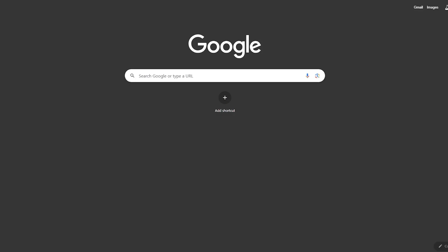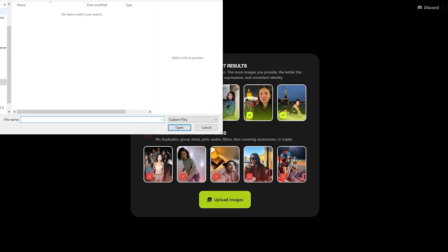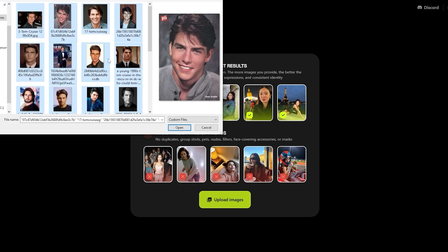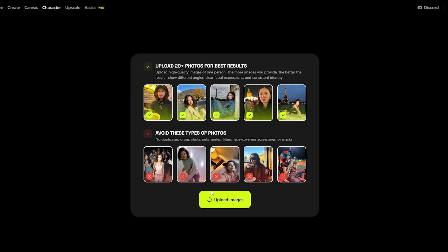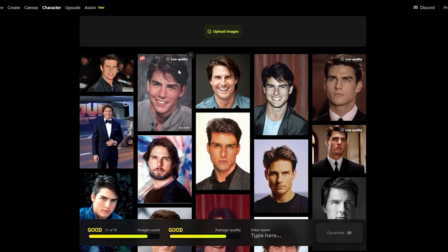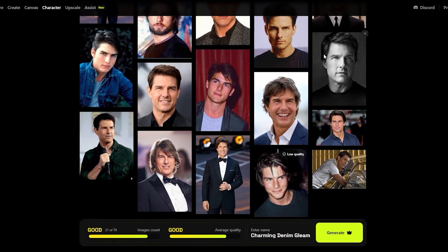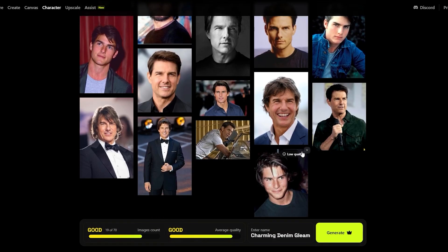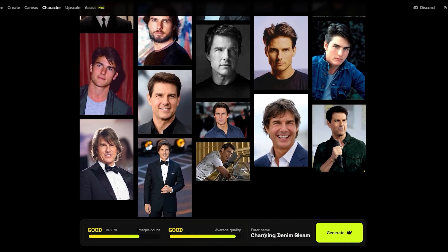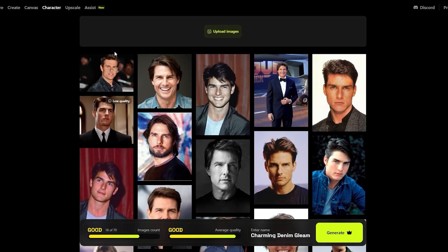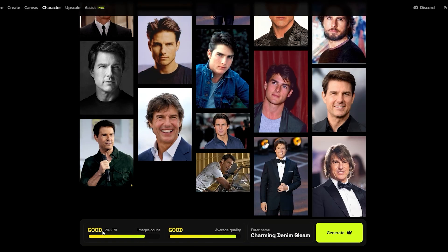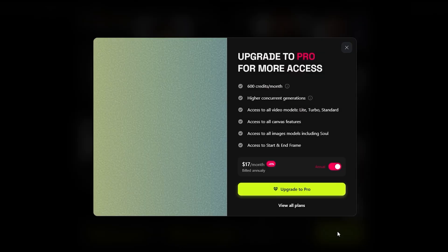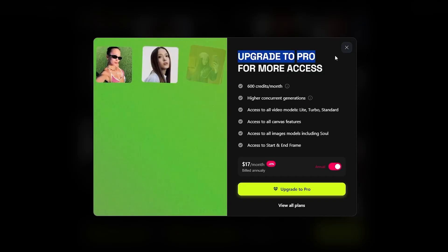After downloading around 20 pictures of Tom Cruise, I'm going to select all of them, click upload, and see which ones are good quality. The low quality ones I'll get rid of. I need to upload three more — all right, so 20 out of 70, that's good. I'll name this character 'Tommy' and click generate. Unfortunately we can't because we need to upgrade our account to Pro for this feature.